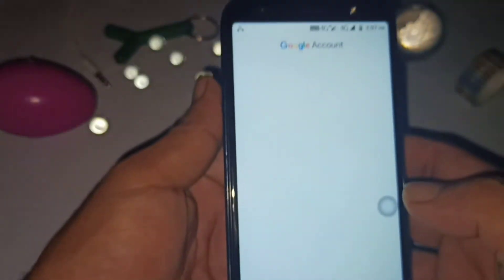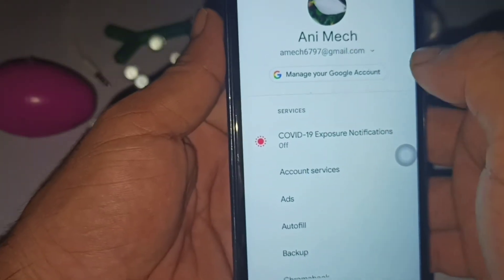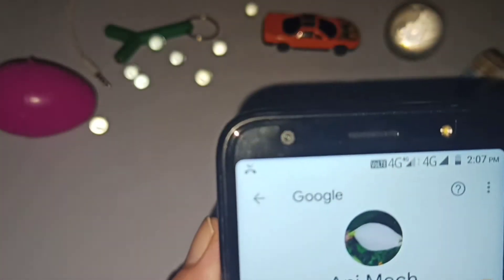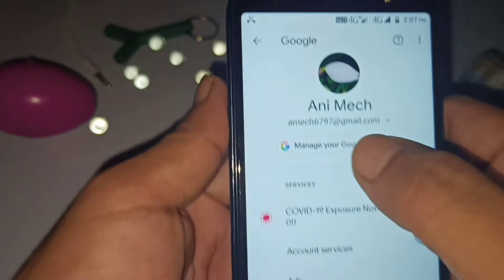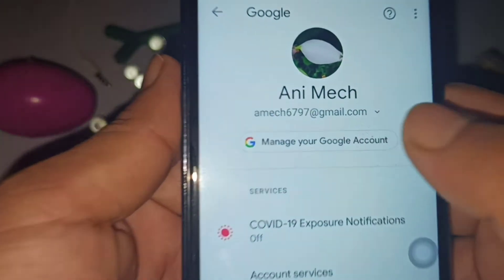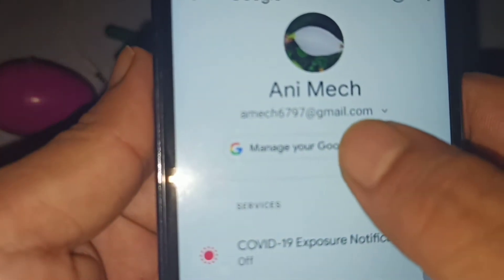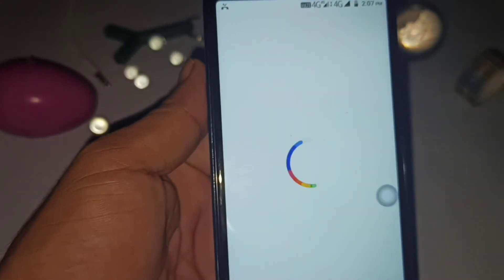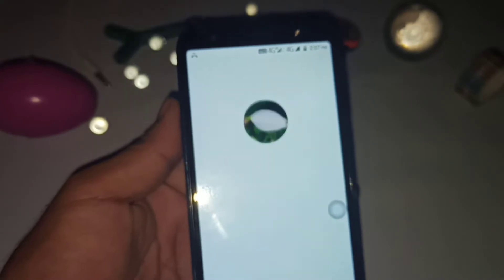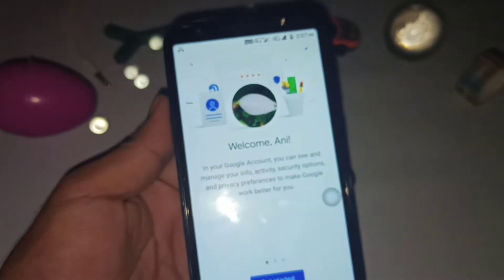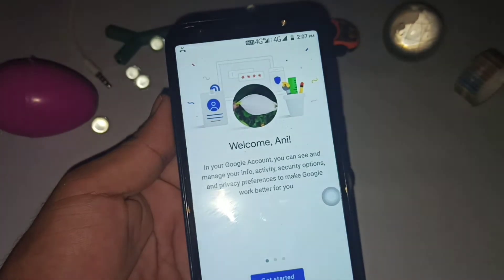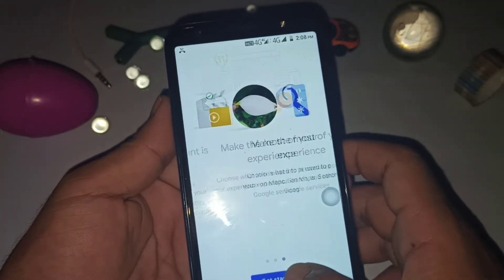Click on Google, and here you can see this is my Google account and this is my profile picture. If you want to change this profile picture, you have to simply click on 'Manage Account.' Click on Manage Account and this interface will pop up on your screen.